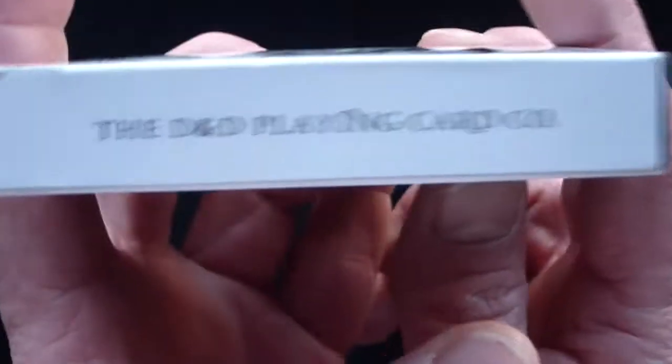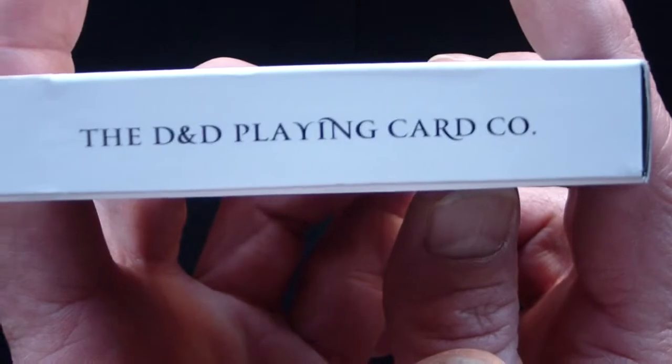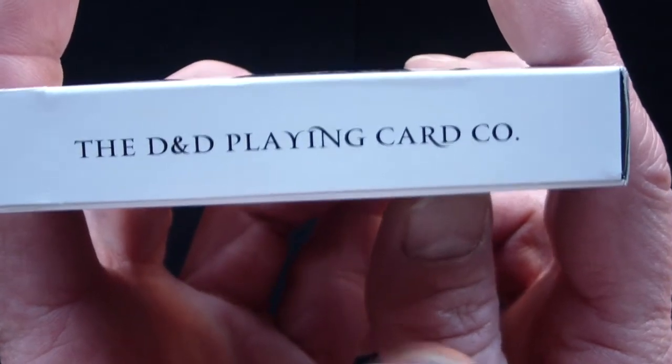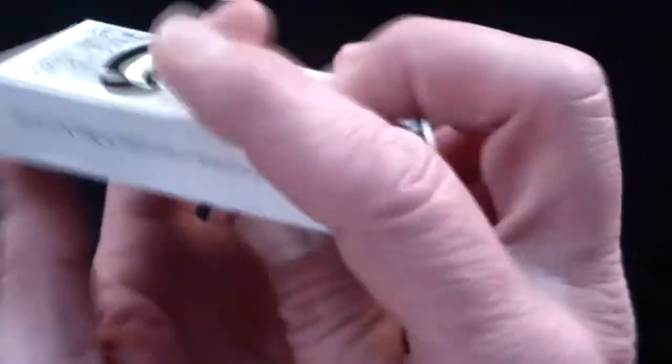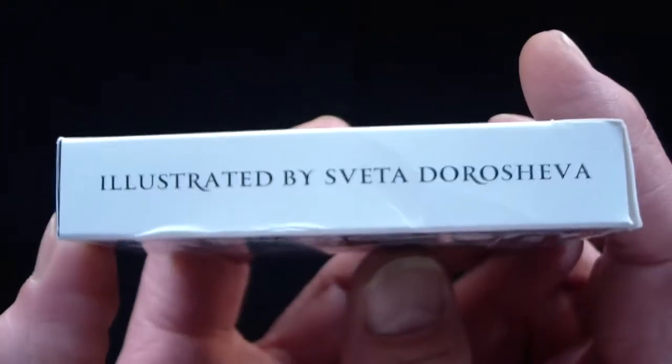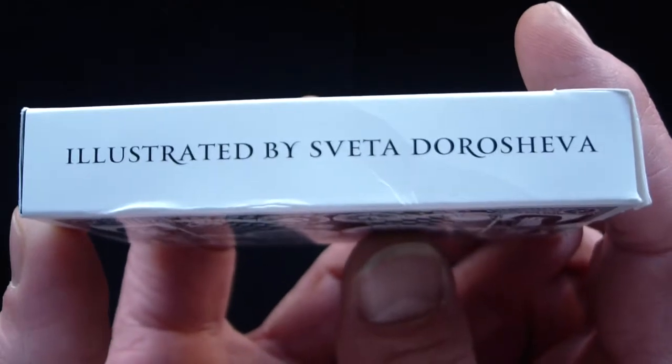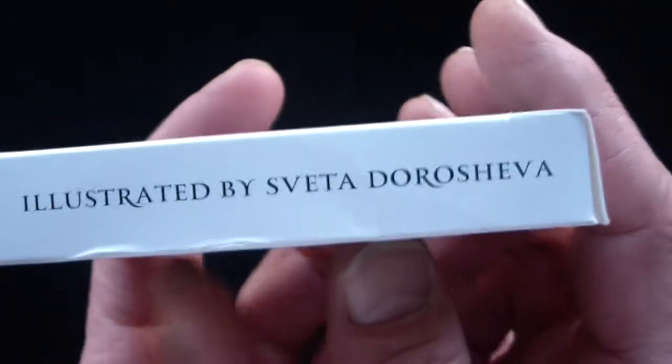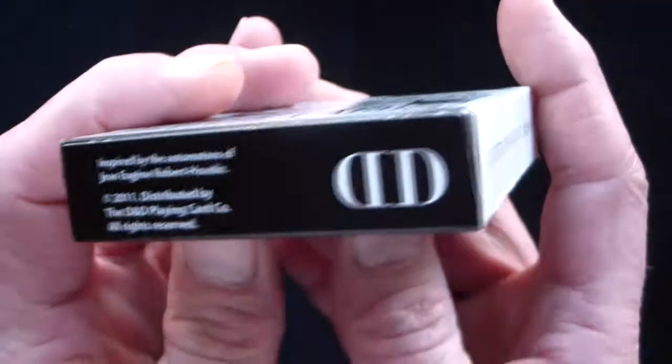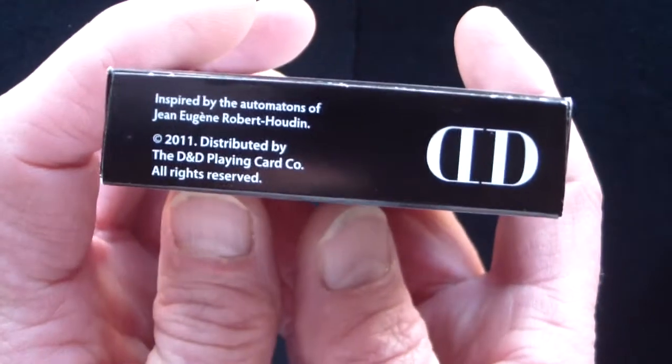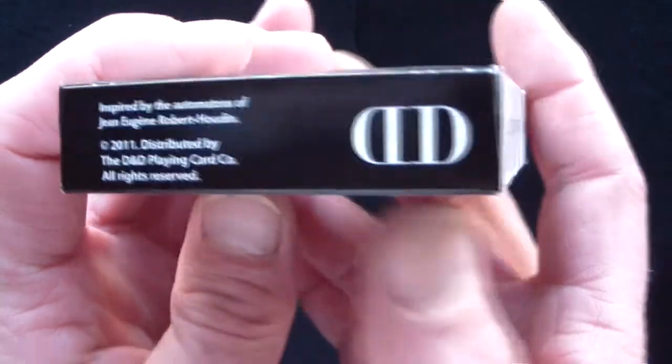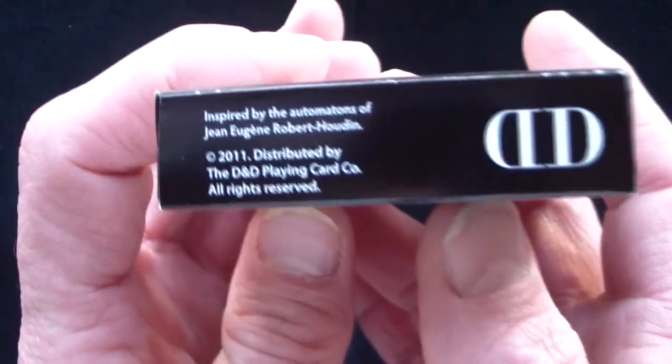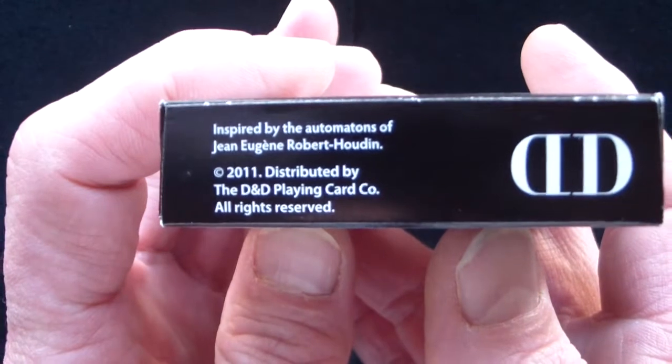One side has the D&D playing card company with Dan and Dave of course. The other side says illustrated by Sveta Dorosheva who I'm assuming did the design. The bottom of the deck has the D&D label as you see on the one side.